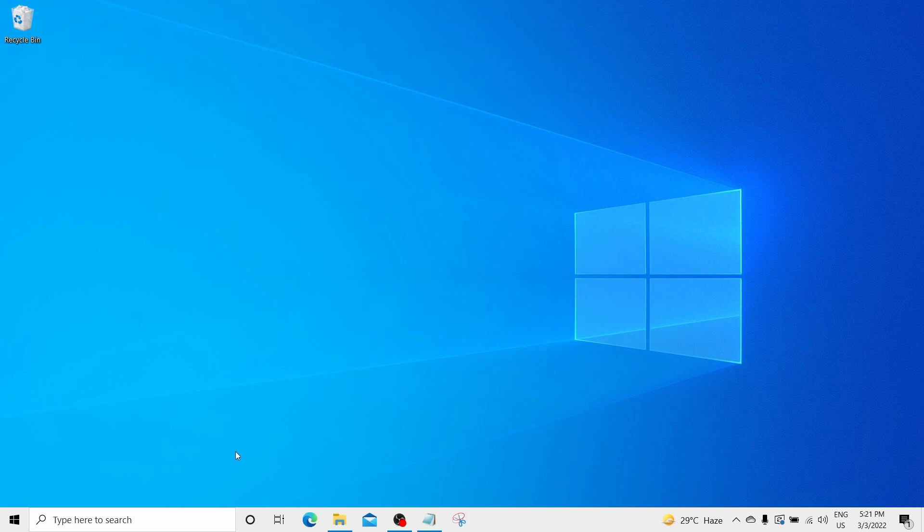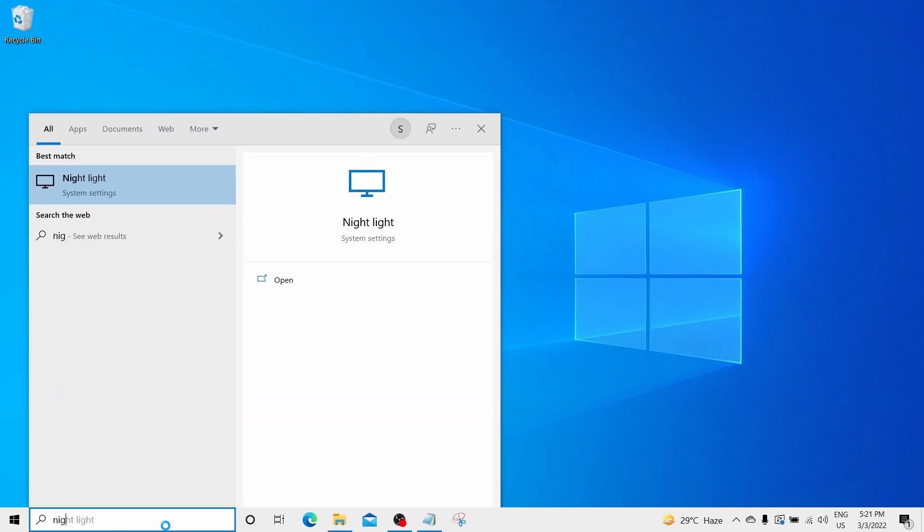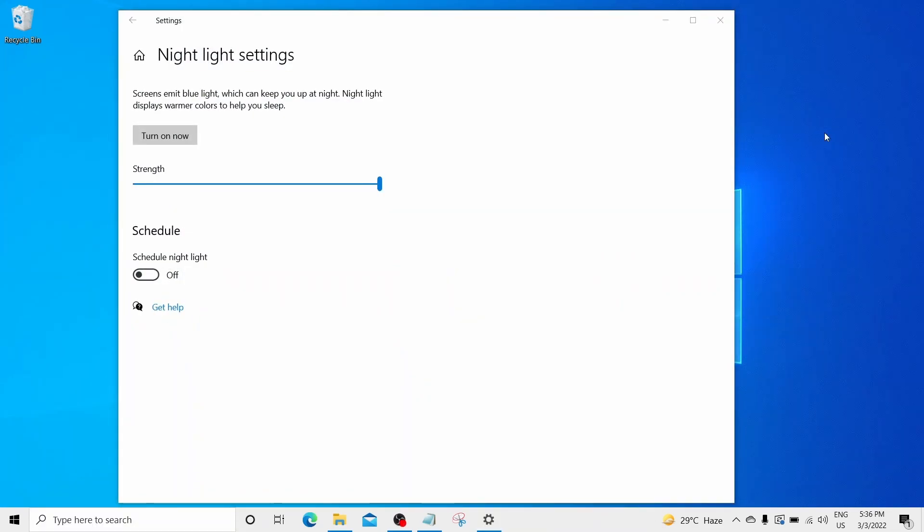Go to the night light app. Just go to the search bar and click night light and click the best match. Night light settings will open in front of you. You can keep the strength at the maximum level or at the minimum level.